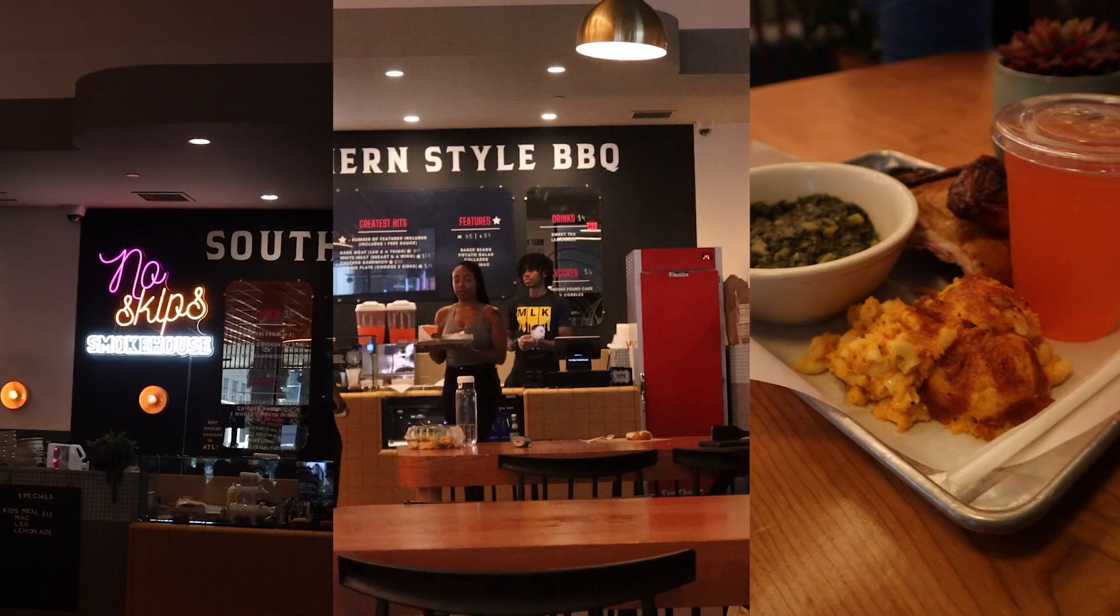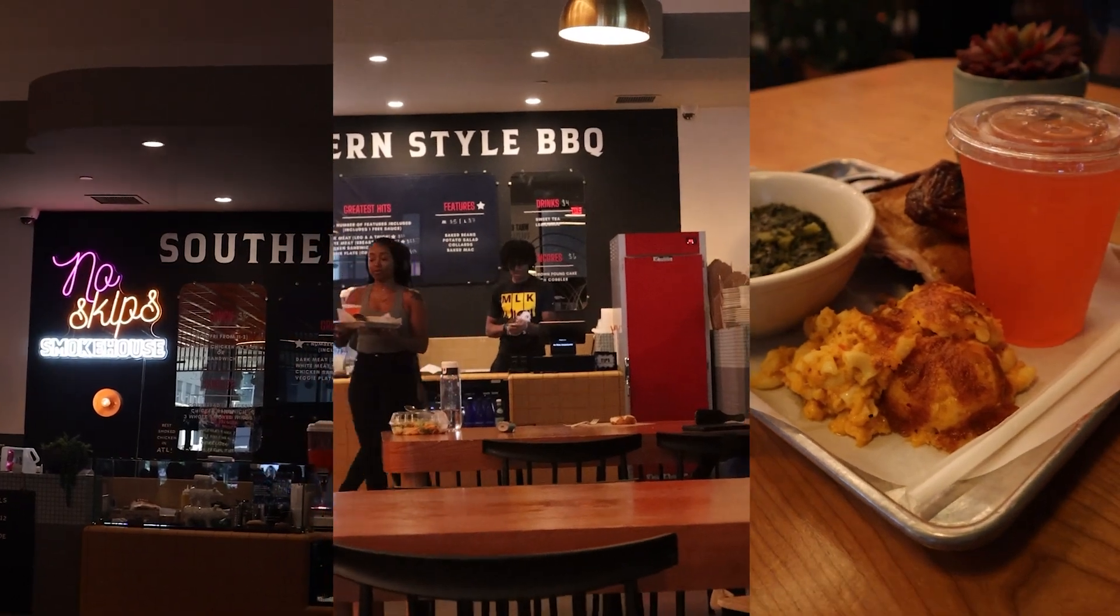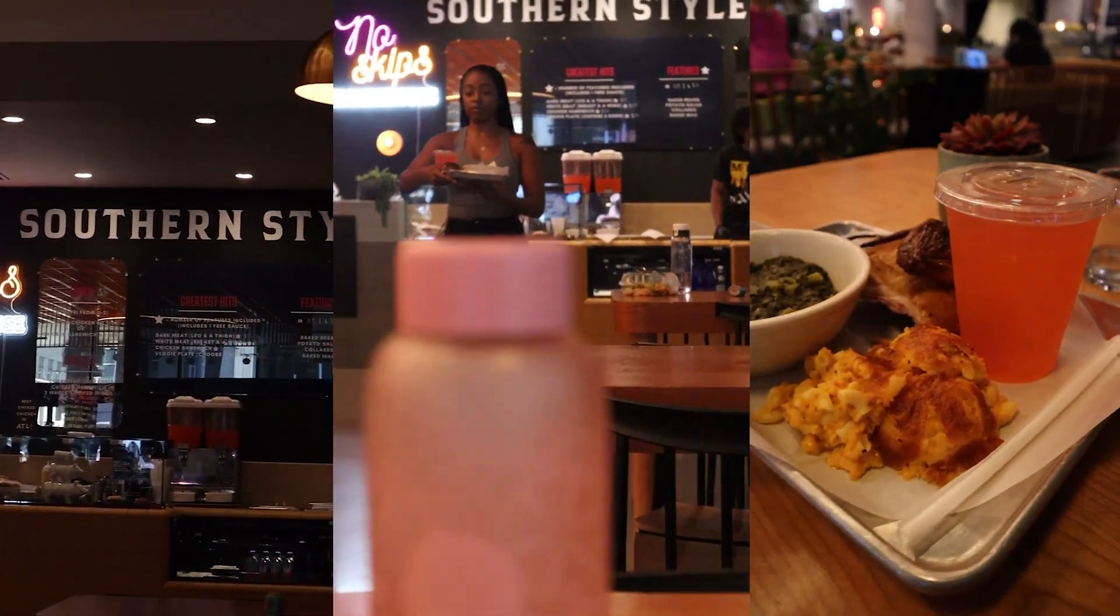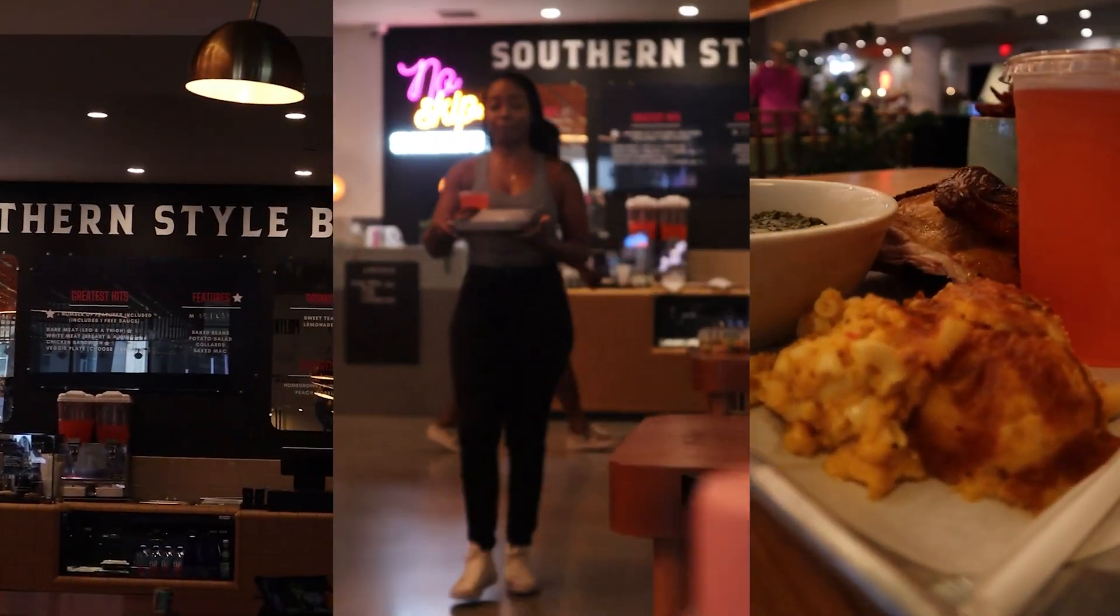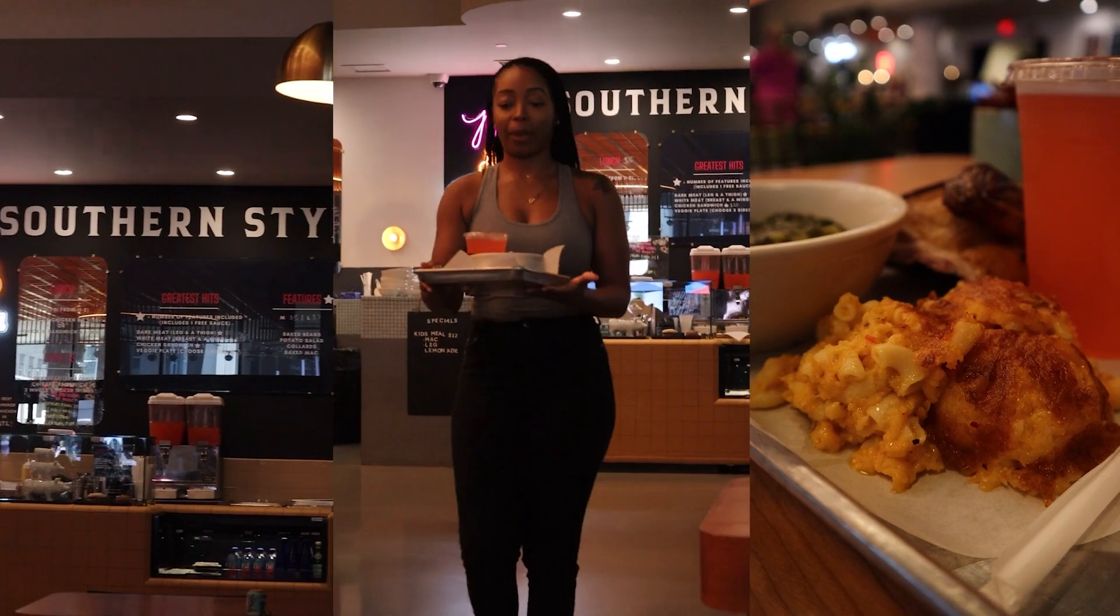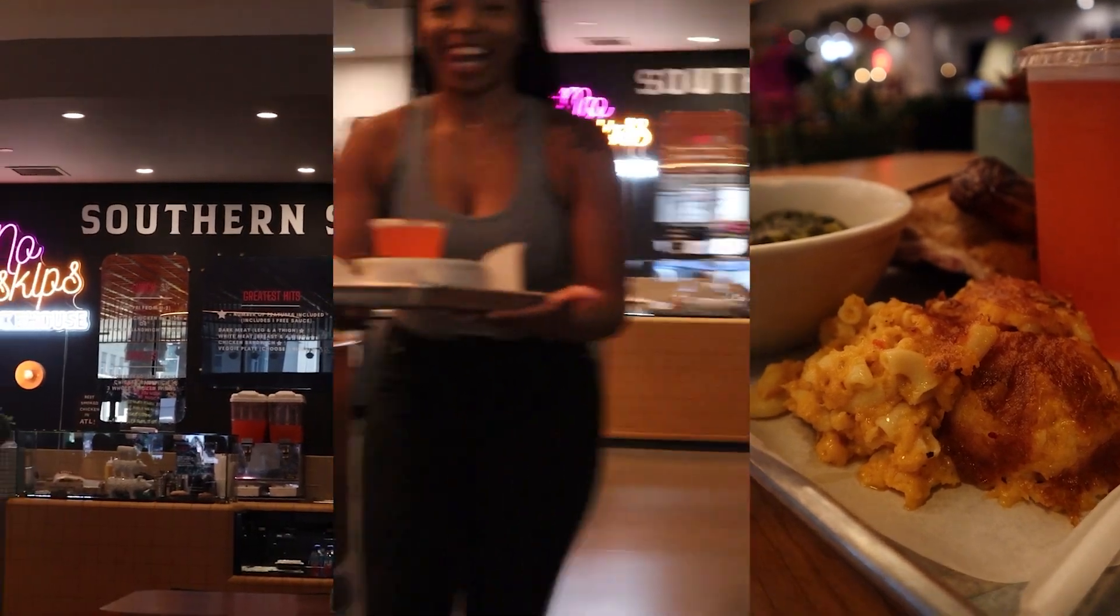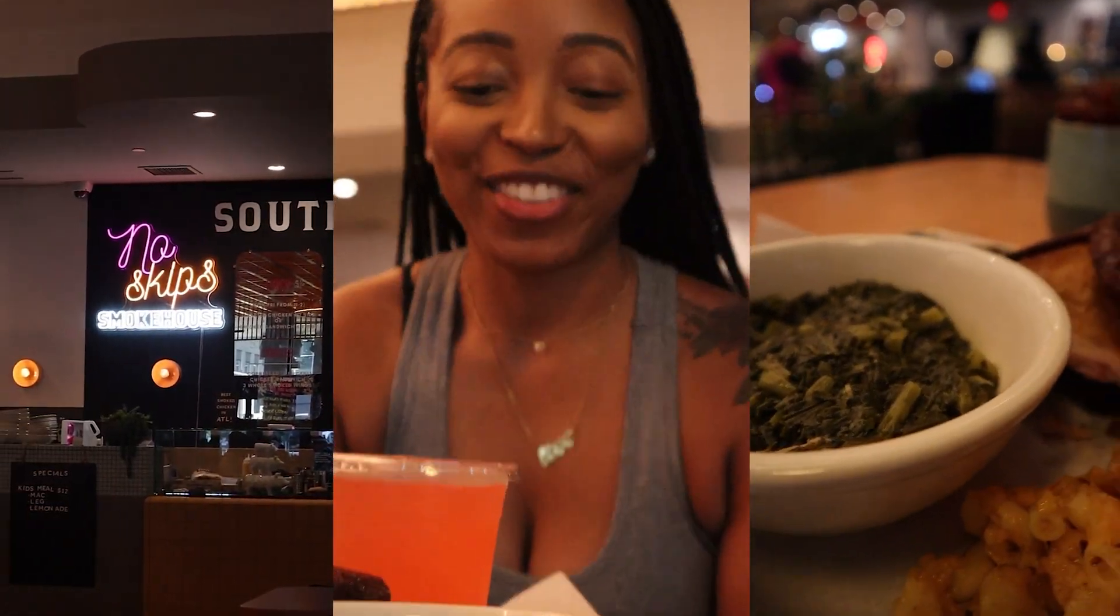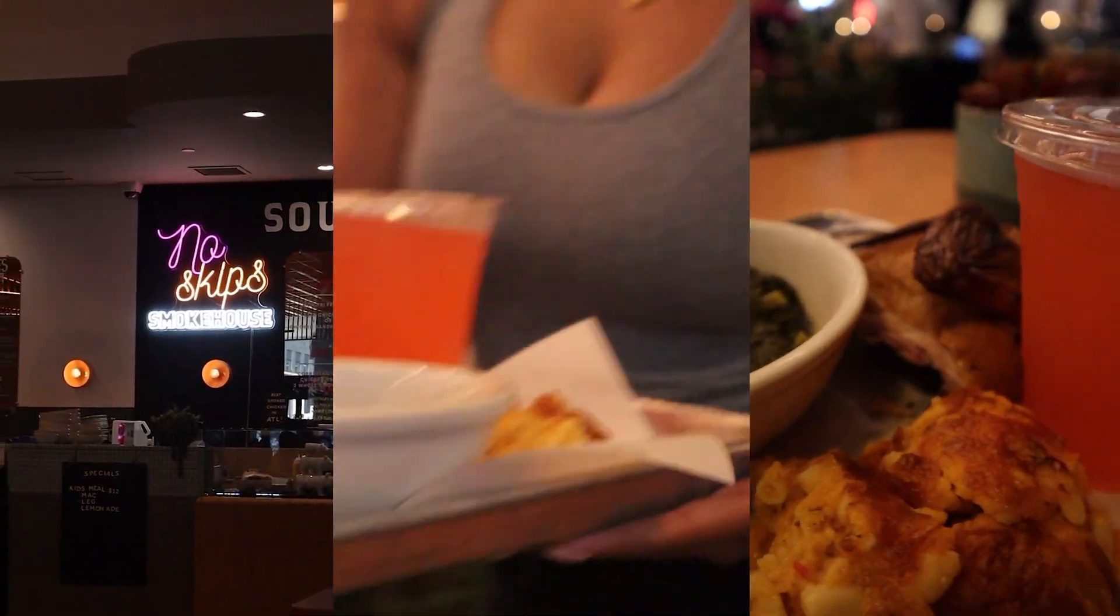If you watched one of my recent vlogs, I started working on a rebrand or refresh for a smokehouse here in Atlanta called No Skip Smokehouse. It is in Colony Square in Midtown and Politan Row Food Hall, so it is a small establishment. I'm providing recommendations and some assets for them for free.